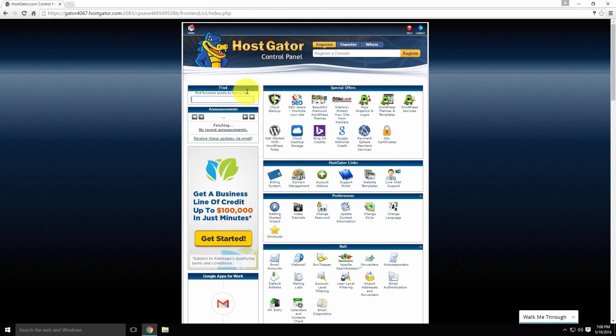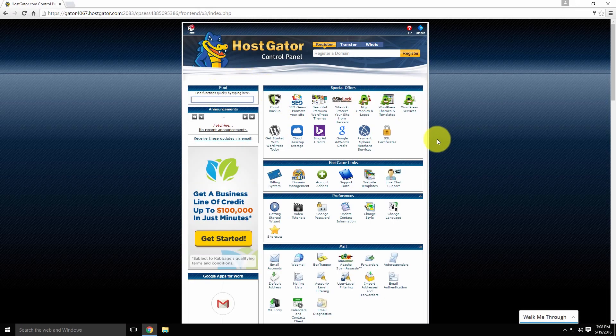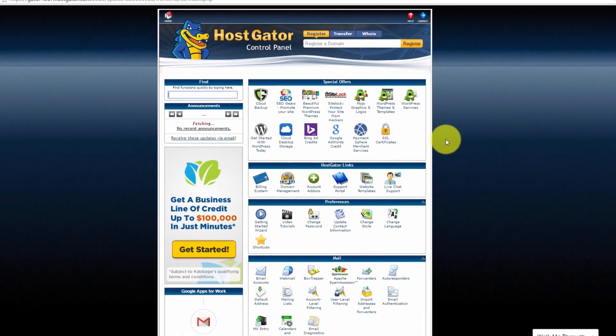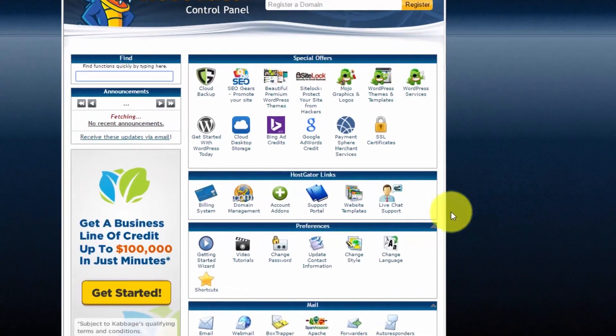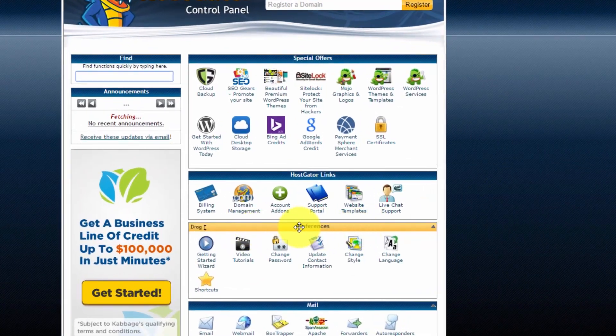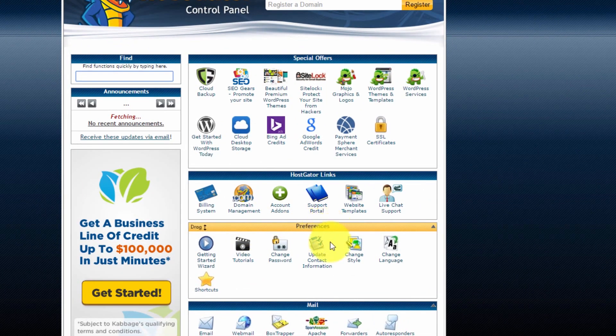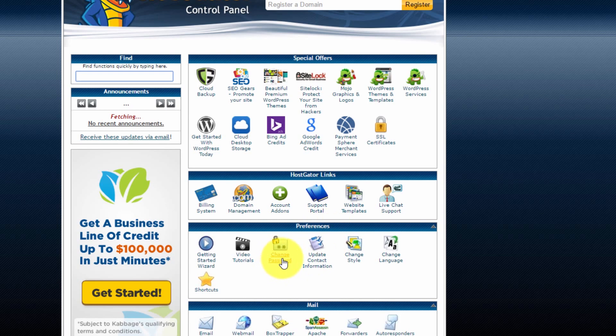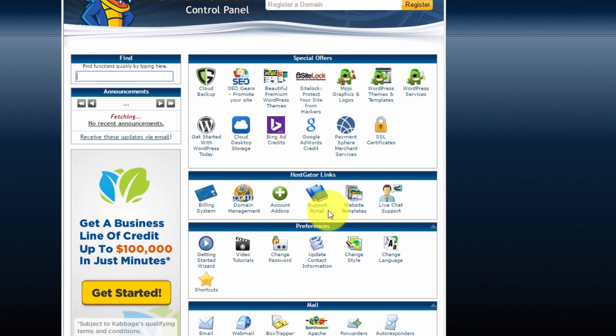Your cPanel dashboard may look a little different, but that's okay because the buttons are generally the same. We want to find the preferences section and click change password. You can also search for change password in the find box that will be somewhere up the top of the page.